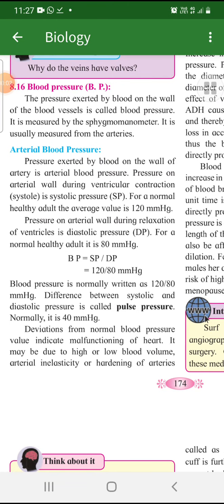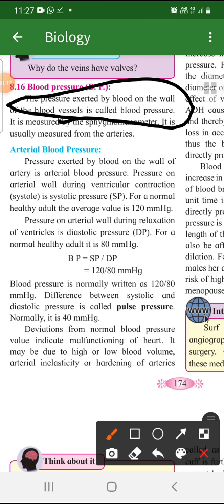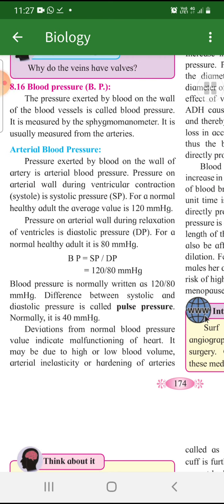Let's understand what blood pressure is. Blood pressure is the pressure which is exerted by the blood on the walls of the blood vessel. Please underline this part: the pressure exerted by the blood. Because every time there is blood flow, it is a continuous flow. With every systolic action — systole means contraction — like when the heart contracts, blood is pumped. So every time it is pumped there is a difference in pressure. When it is relaxed, there is also blood flow.